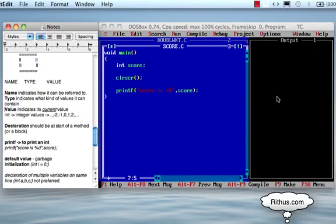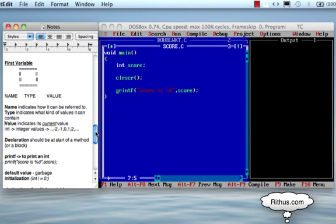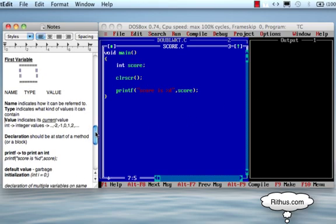Hello, welcome to RITUS.com tutorial. Now we are going to create variables in this class.